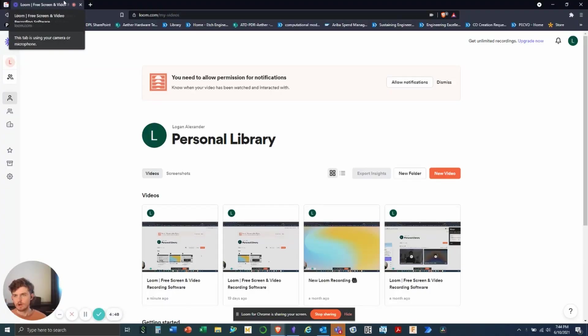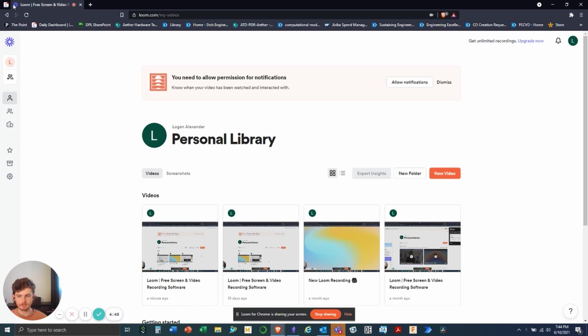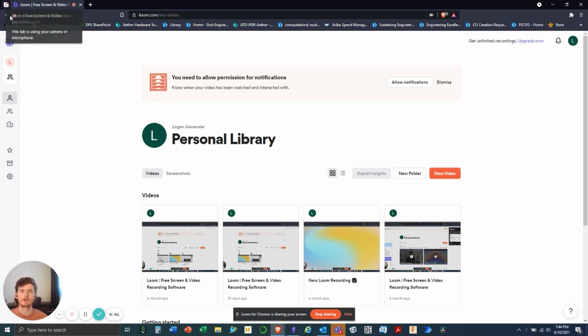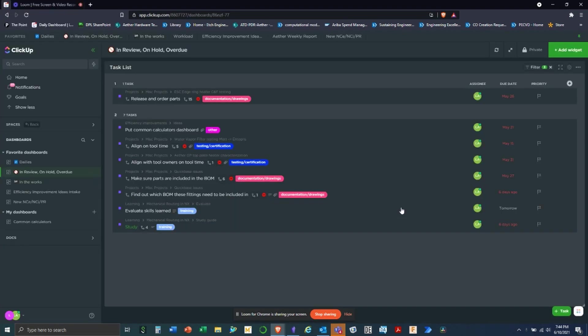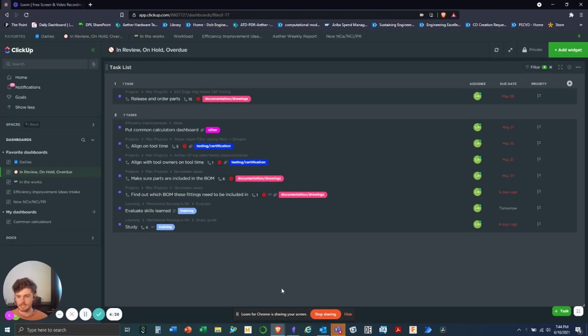But ClickUp kind of solves that in many ways and I'm gonna take you through my process of how I use it. Come on, let's go check it out. Okay, so as you can see I'm using Loom. I'm a cheap bitch. I don't like paying for stuff. But it's a great free software and check it out. Not sponsored.